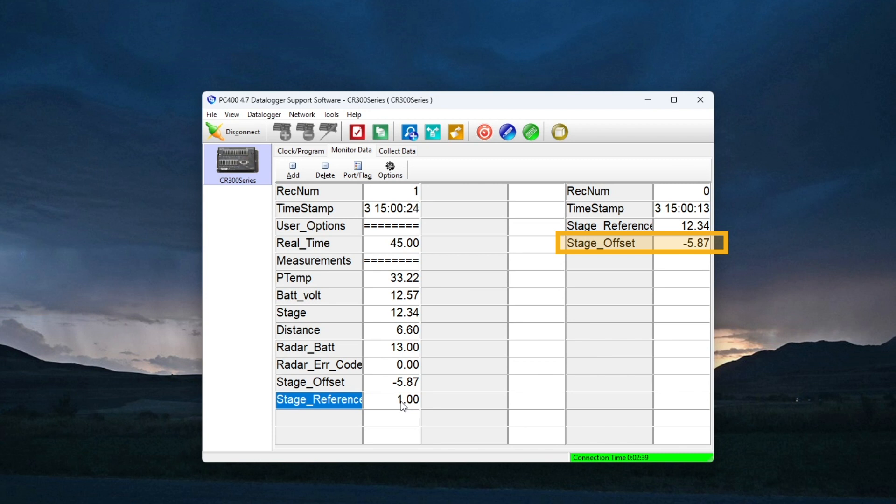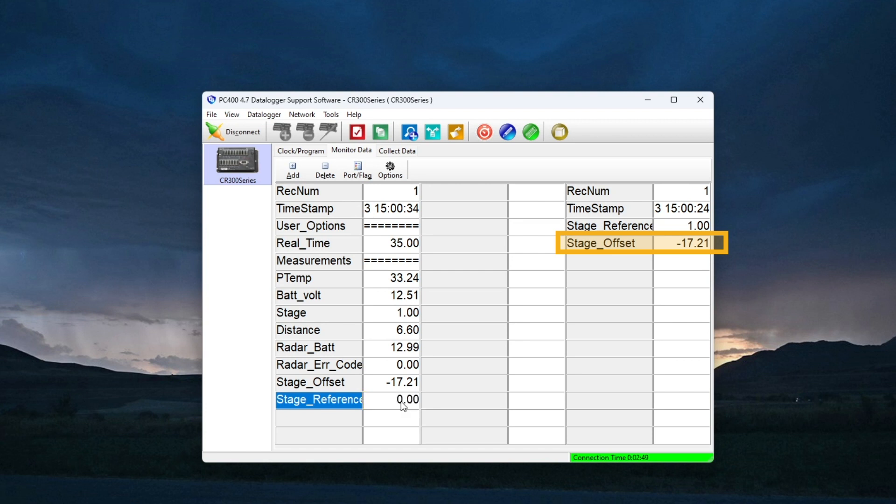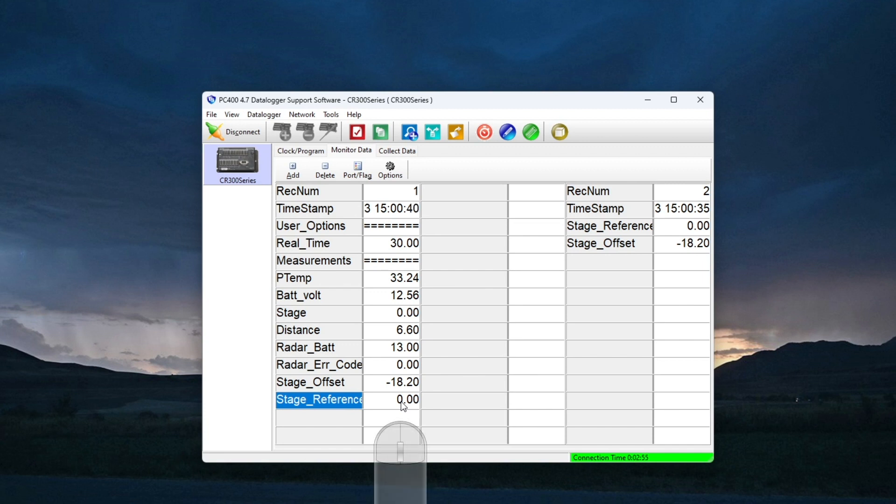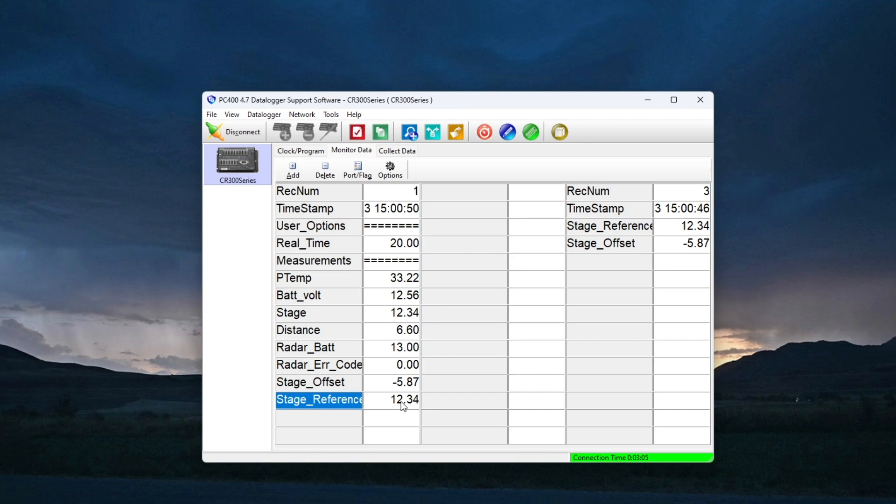I now have a complete program. I started with a program that makes a stage measurement every 15 minutes. Then I modified the program with an option to trigger real-time measurements in the field and to do measurement retries if a measurement fails. Finally, I added the ability to calculate and add an offset to the stage reading. These are all powerful tools that can be modified to work with many different measurement types and applications. In the next video, I will demonstrate best practices for keeping track of program modifications through time.